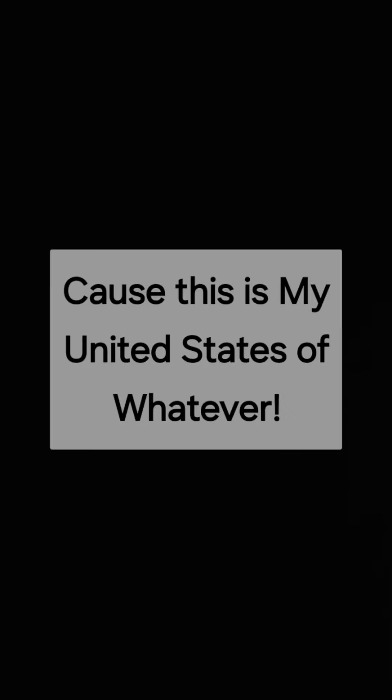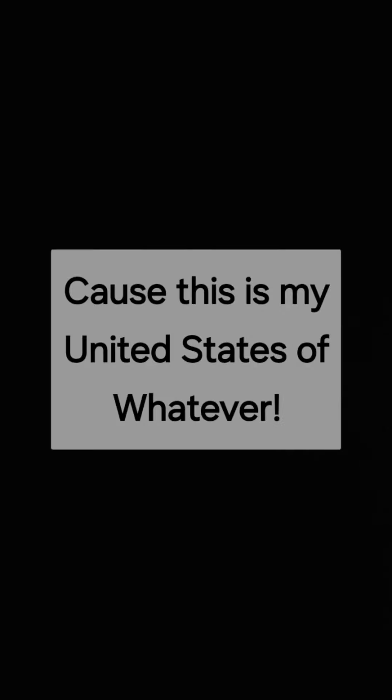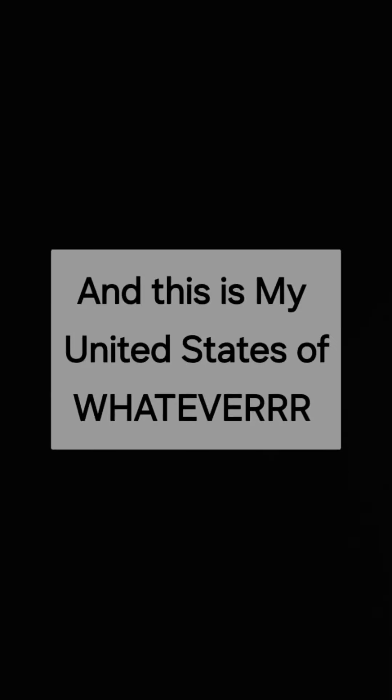If this is my United States of whatever!